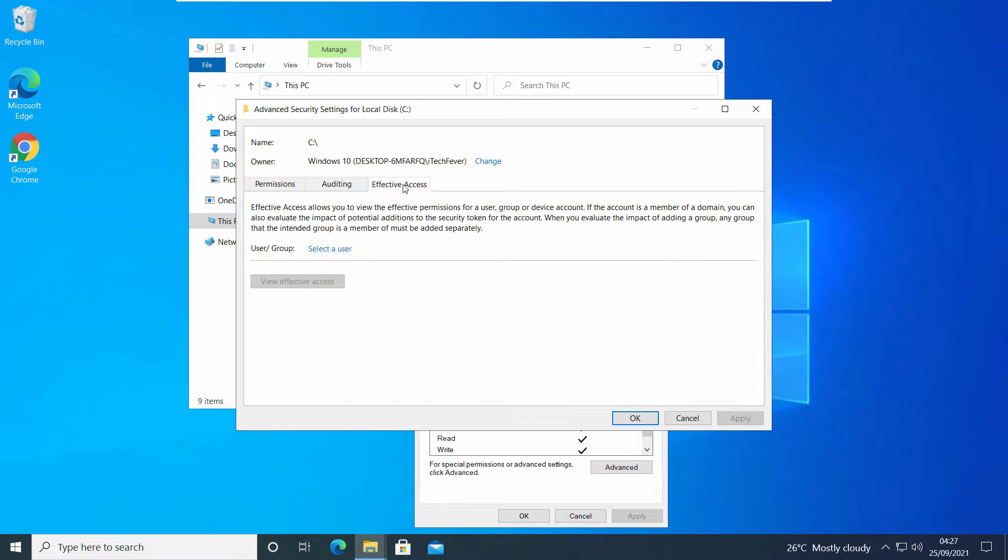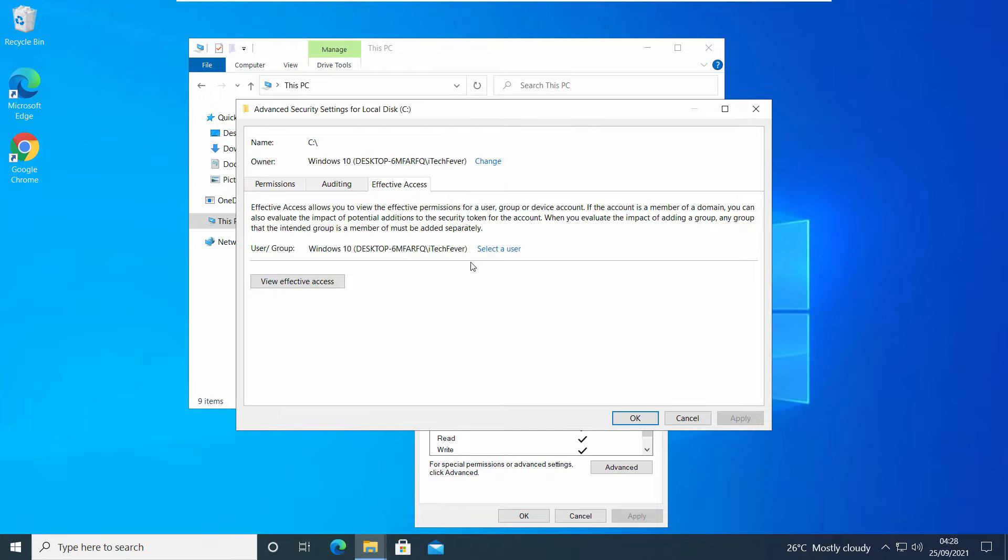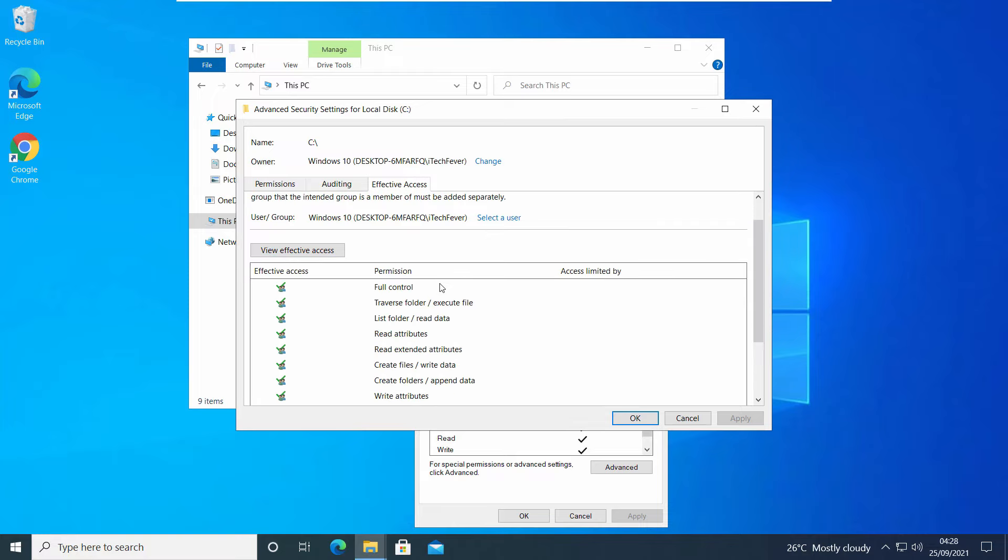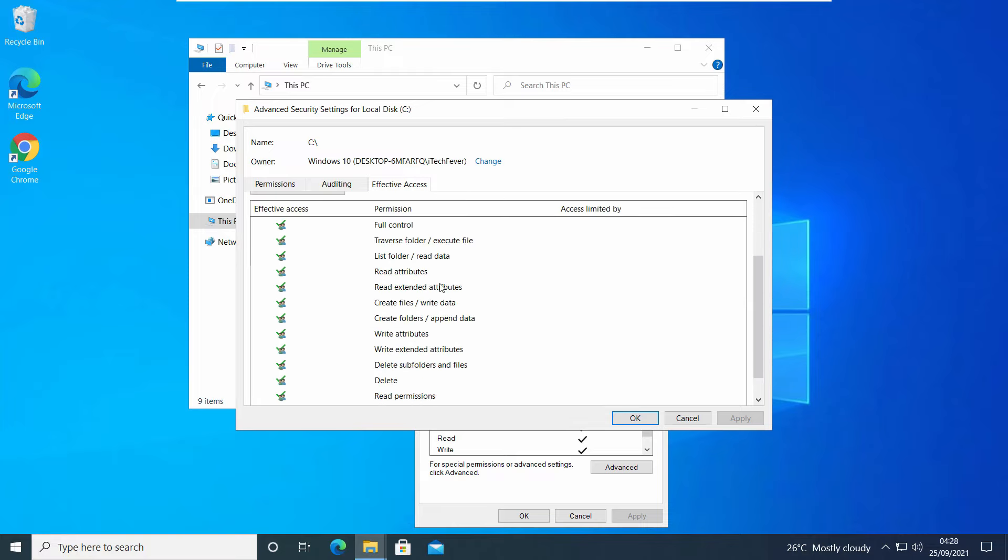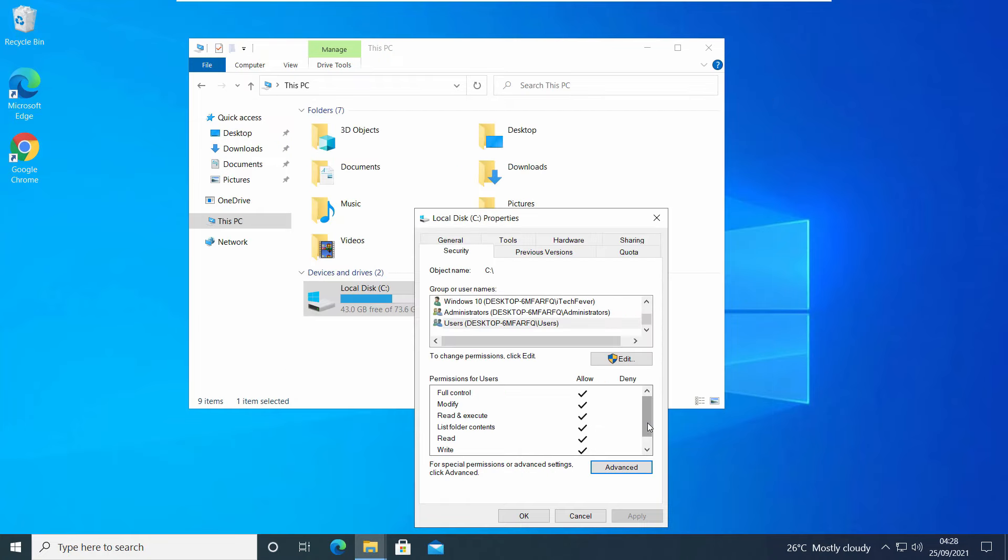Now click on Effective Access. Select User. Process is the same. Type your user account name, click on Check Names, or you can select Everyone or All Users. View Effective Permissions. You can see that user account already has all the permissions, full control. Click OK.